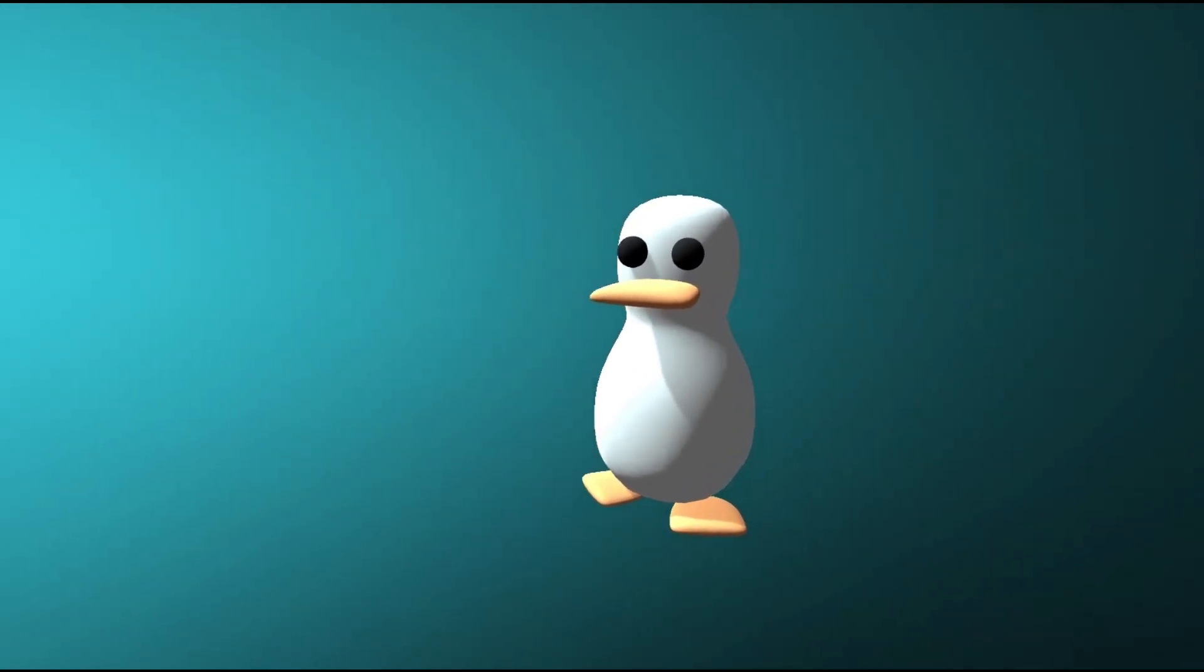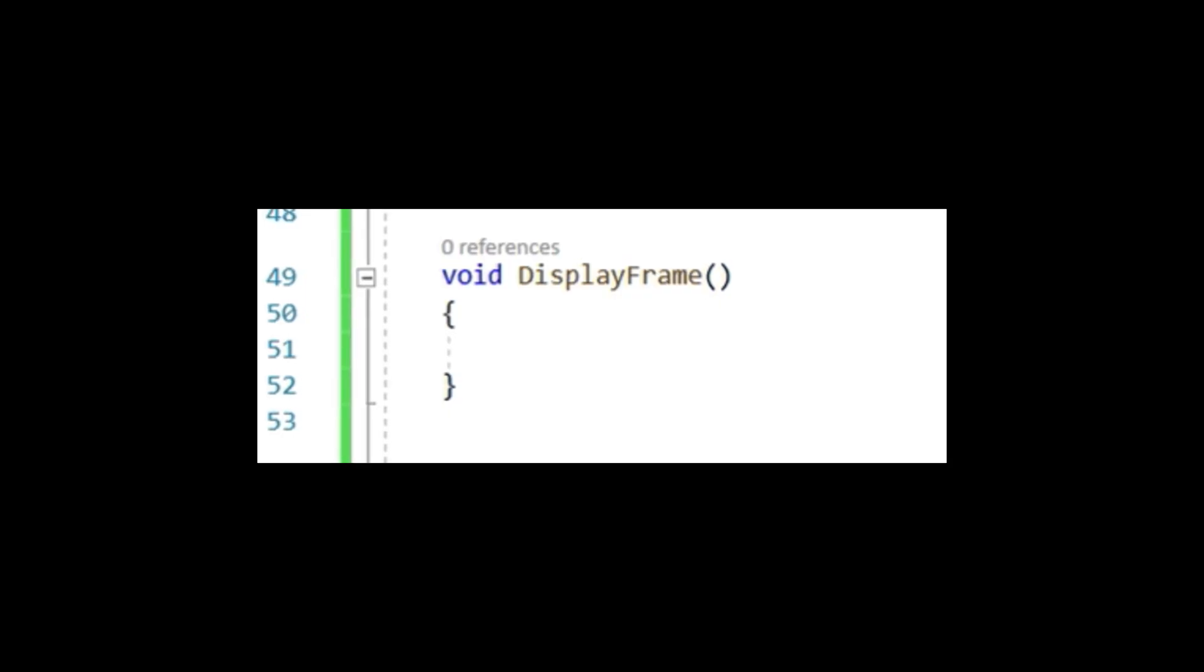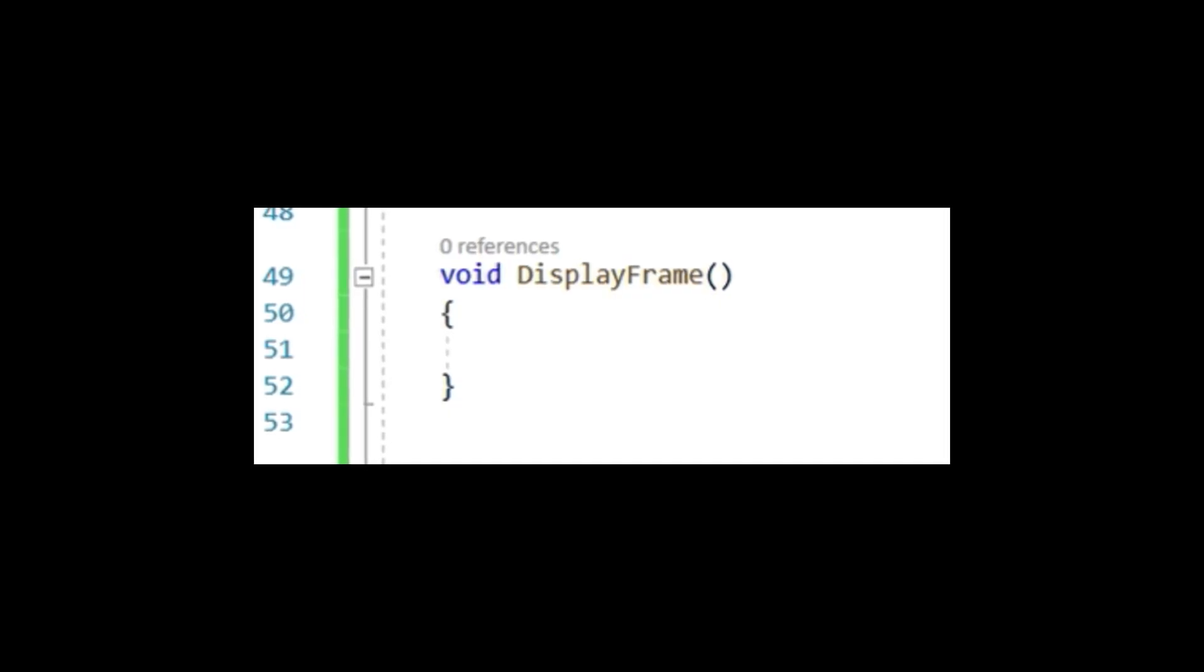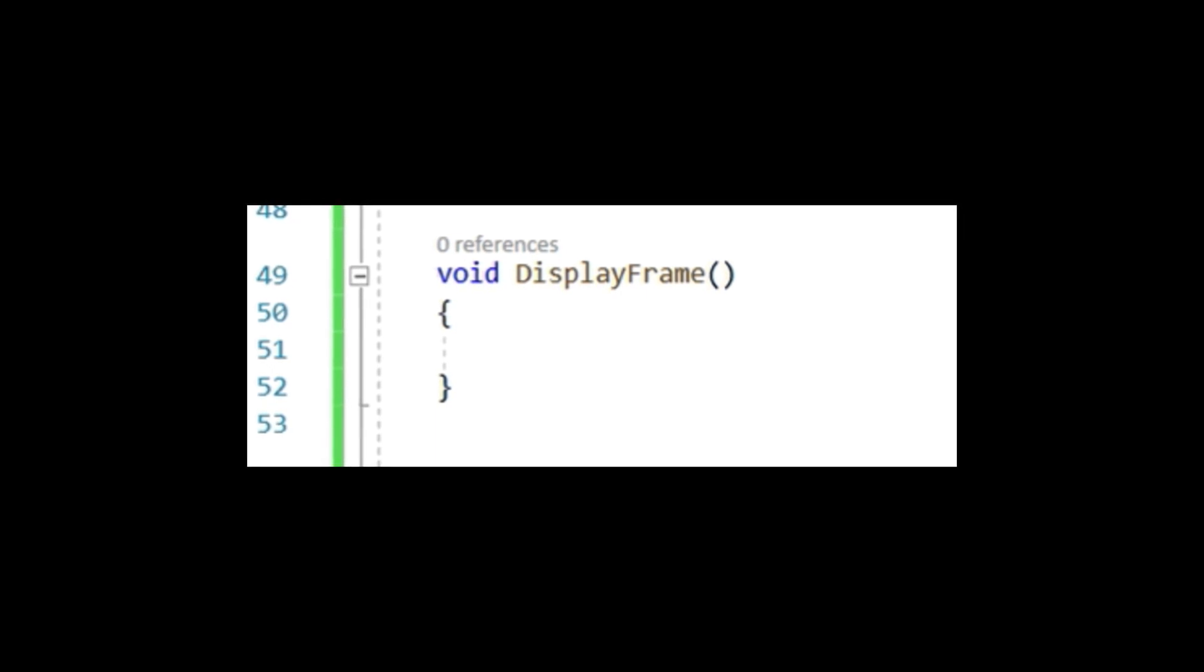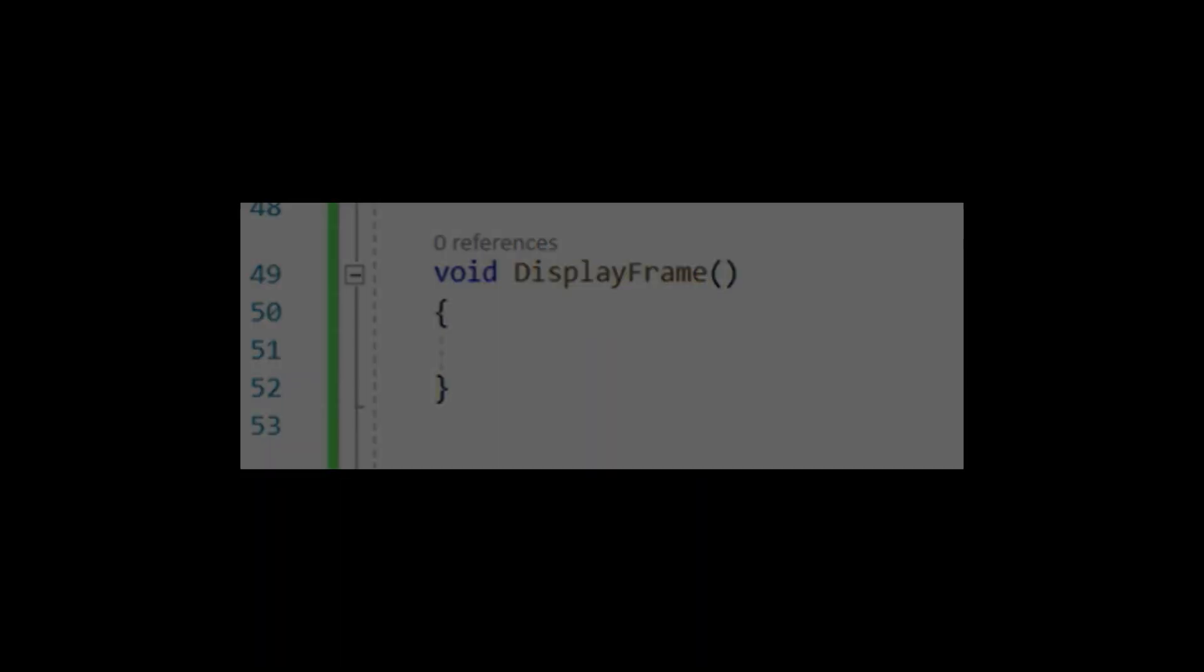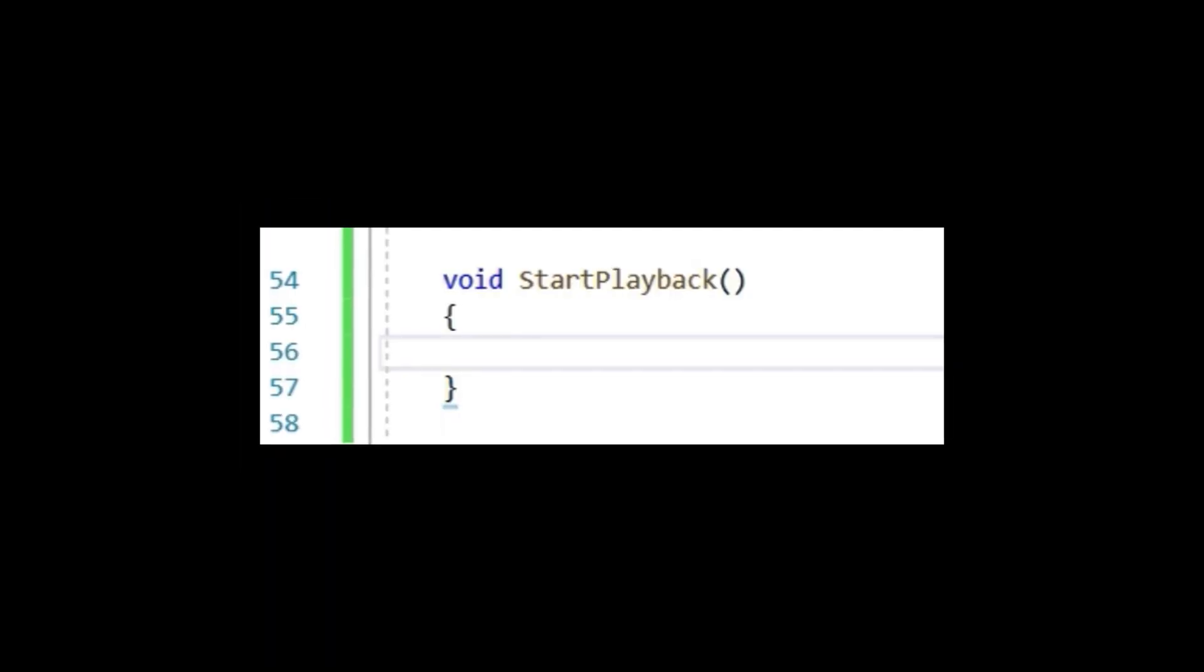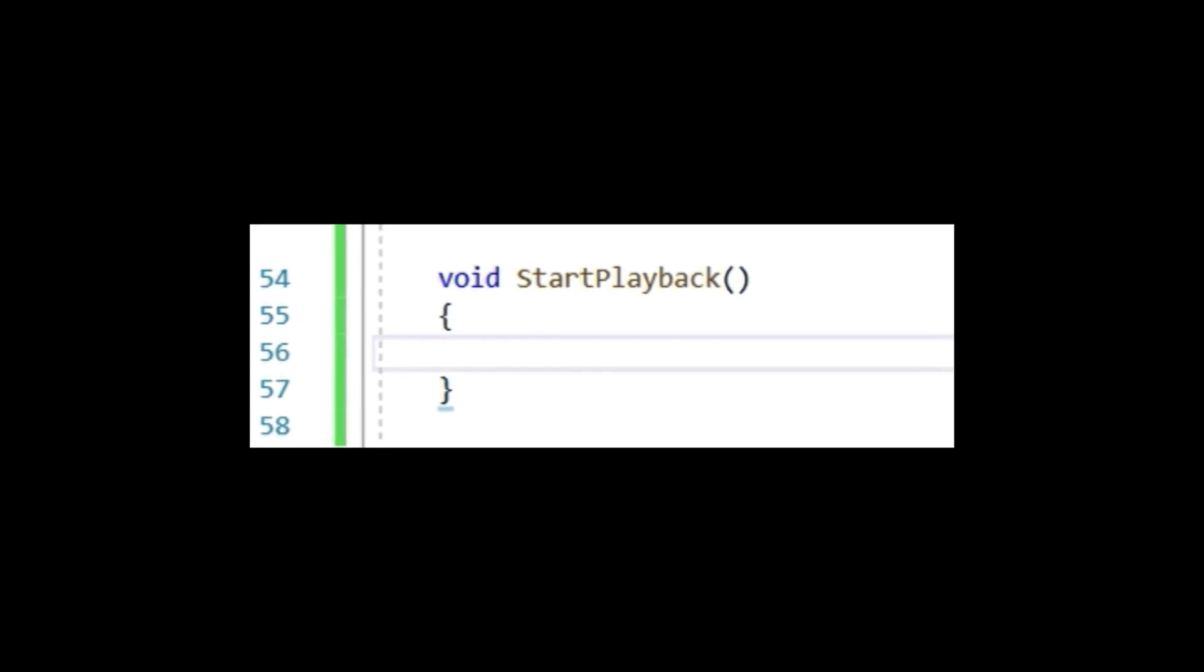Make another method and name it DisplayFrame. Later this will display our replay onto that quad we made earlier. The last method you'll need to make will be called StartPlayback. This will start going through the saved frames and displaying them.